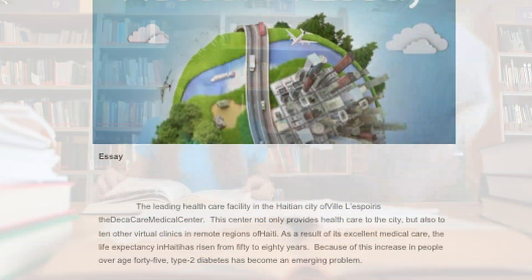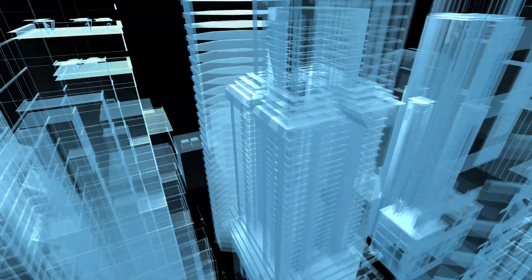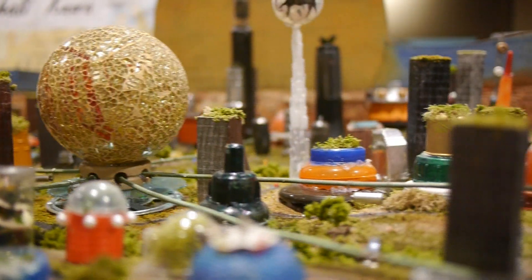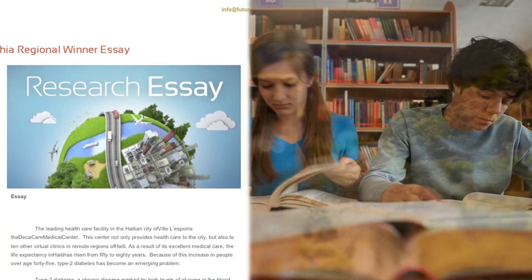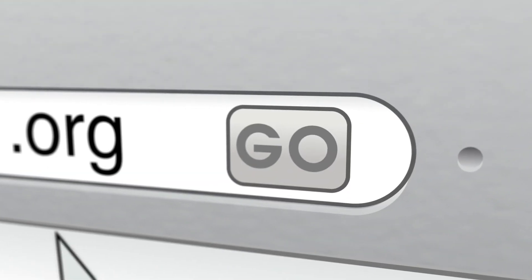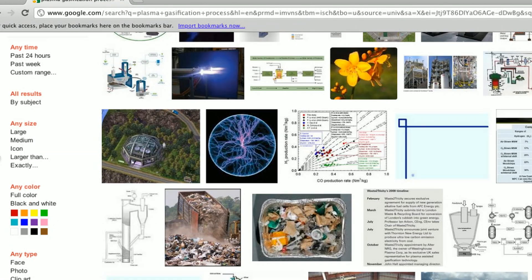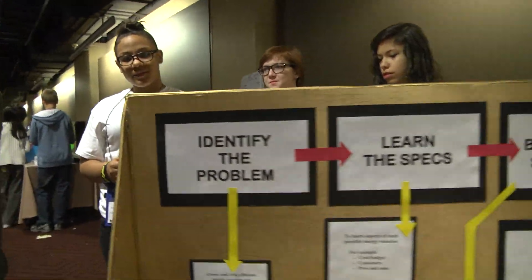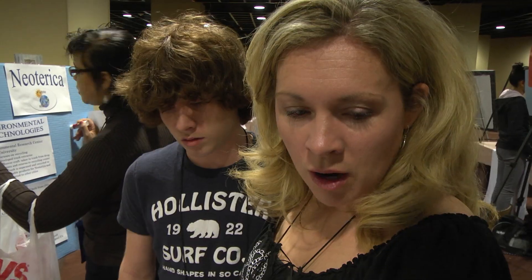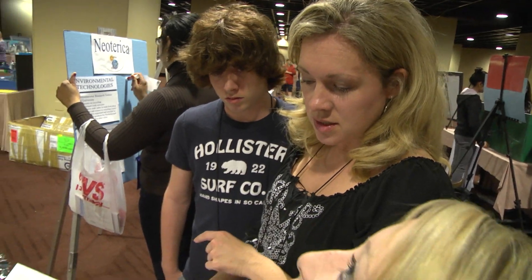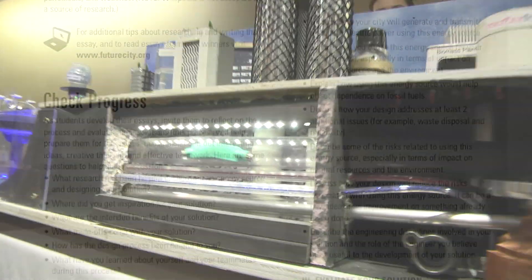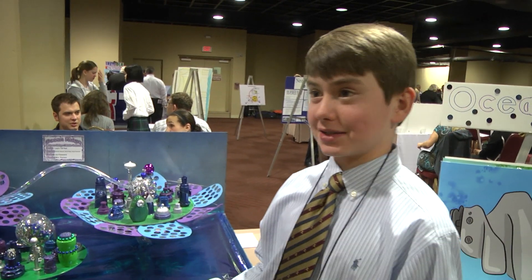The research essay is a place where you can really start to think big about your future city. What will the world look like? What technologies will you have invented? It's your city, so you get to decide. Work together to make sure that your essay is focused with logical ideas backed up by research. You'll have to think like an engineer and solve the assigned problem head-on with research, testing, and the design process. Writing the paper really helps tie everything together, and it becomes the basis for your entire city. Your teacher or mentor will break down the structure of the essay so you'll know what's expected of you. This is your chance to explain how your city works.